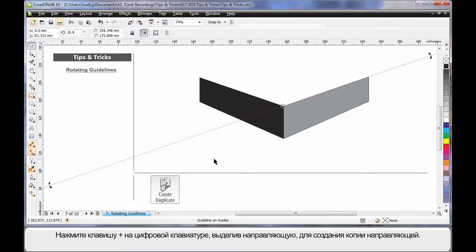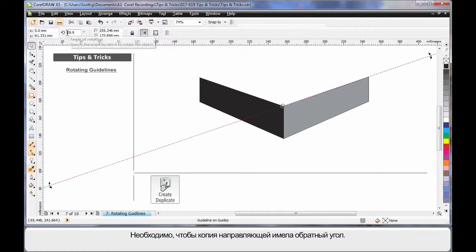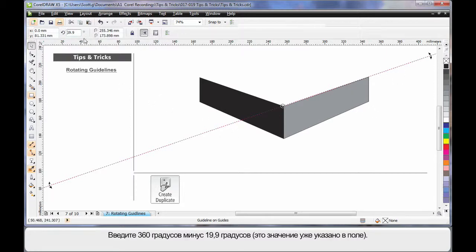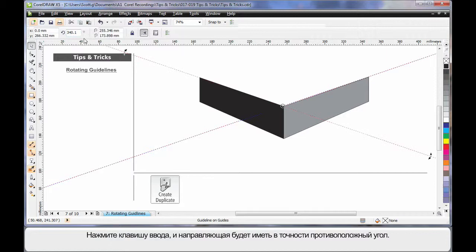Now watch this. If I use the plus key on my number pad while selected, I will create a duplicate. Now we just learned how to do sums. If I come up here, I want this guideline to be the reverse angle. So I'll type 360 degrees minus the 19.9 that is already in that dialogue. Hit Enter.